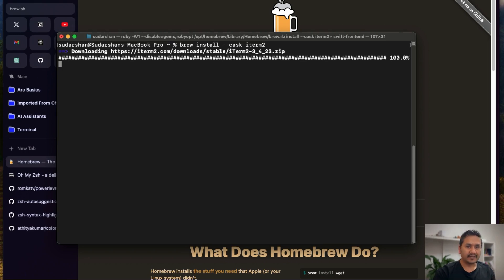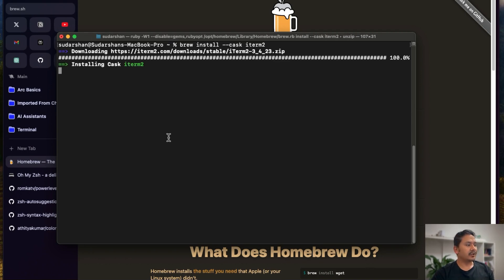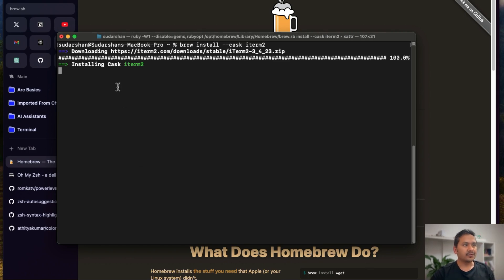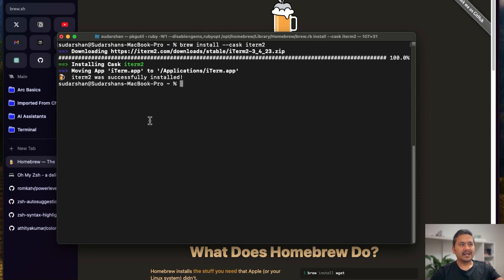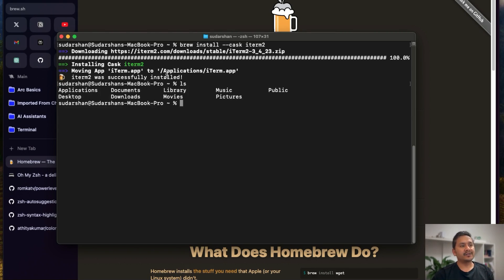It's going to install iTerm2. Once this is installed, we'll start making our terminal much better. We'll do that by installing Oh My Zsh and then plugins and themes on top of that. Let's see how it goes — it will take some time. Okay, as I speak it's completed, and it says iTerm2 was successfully installed.